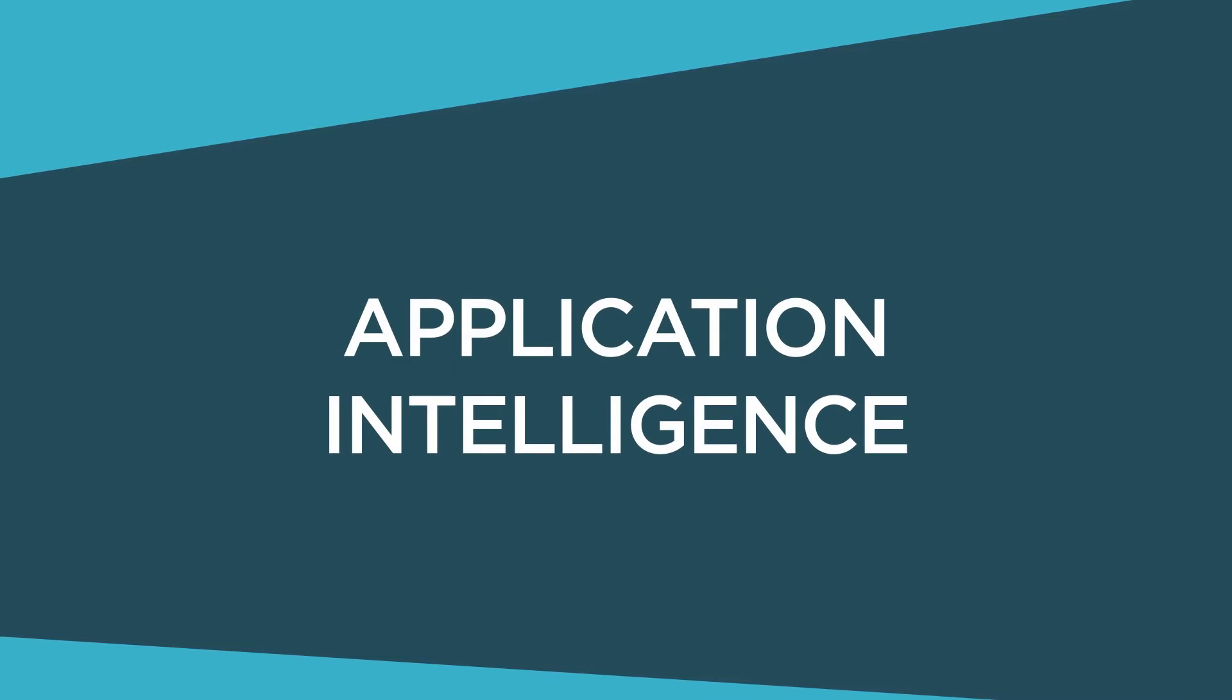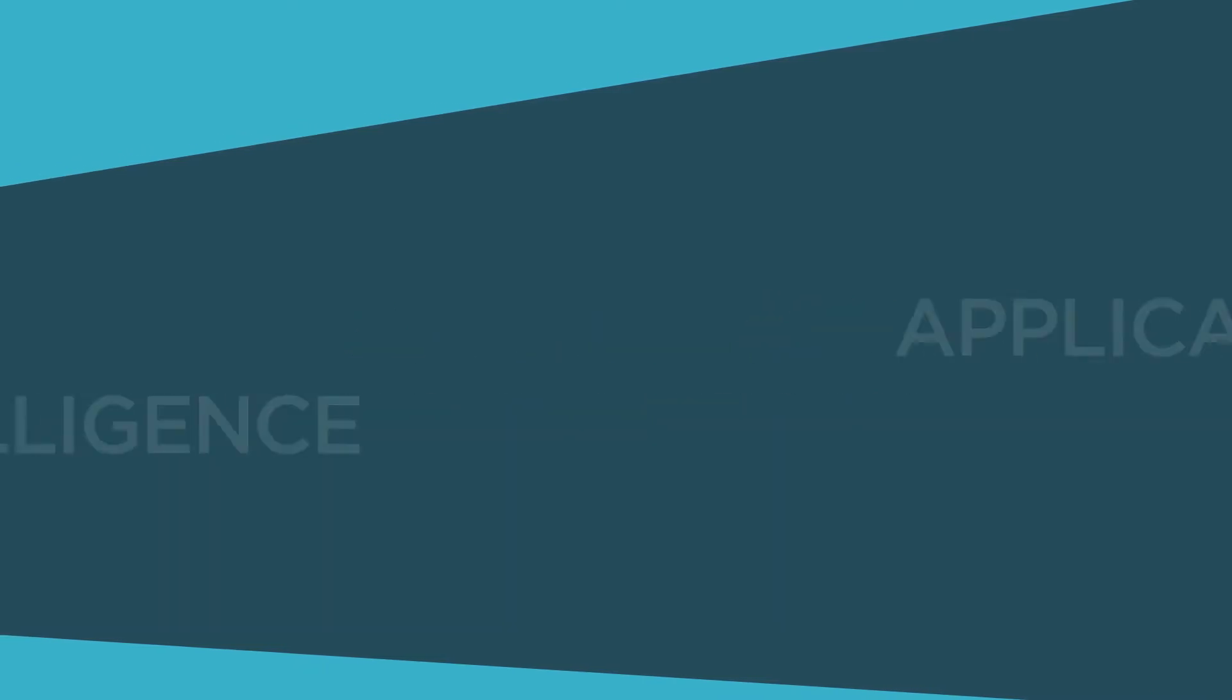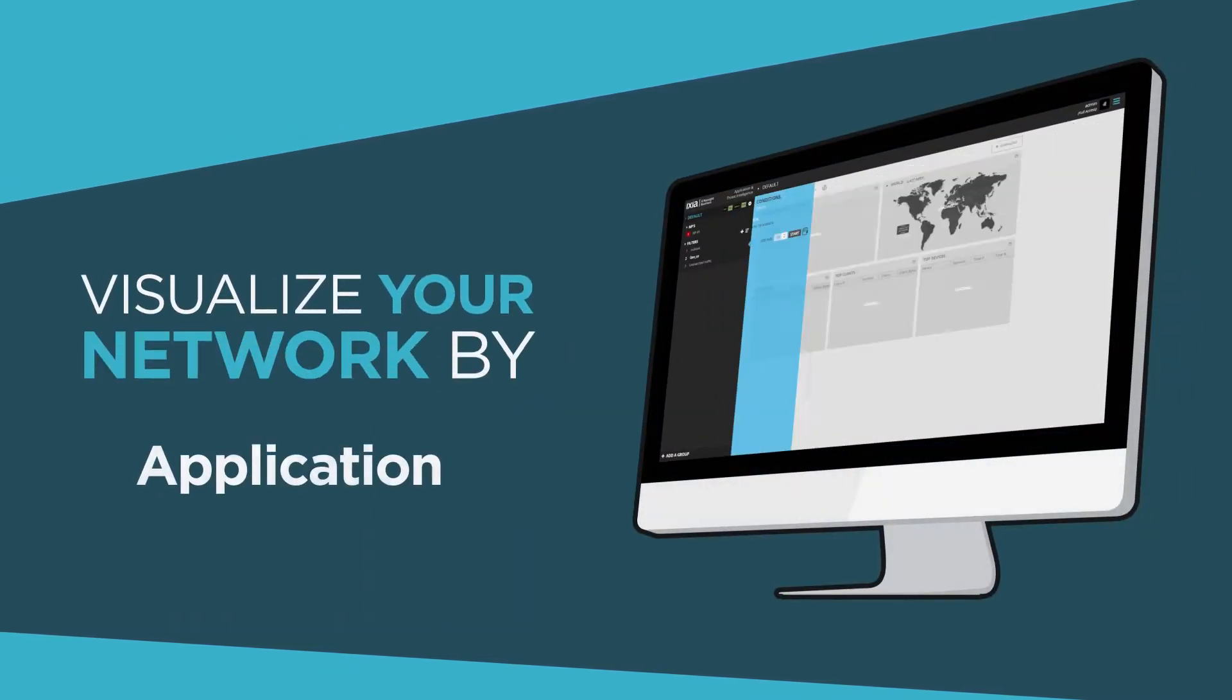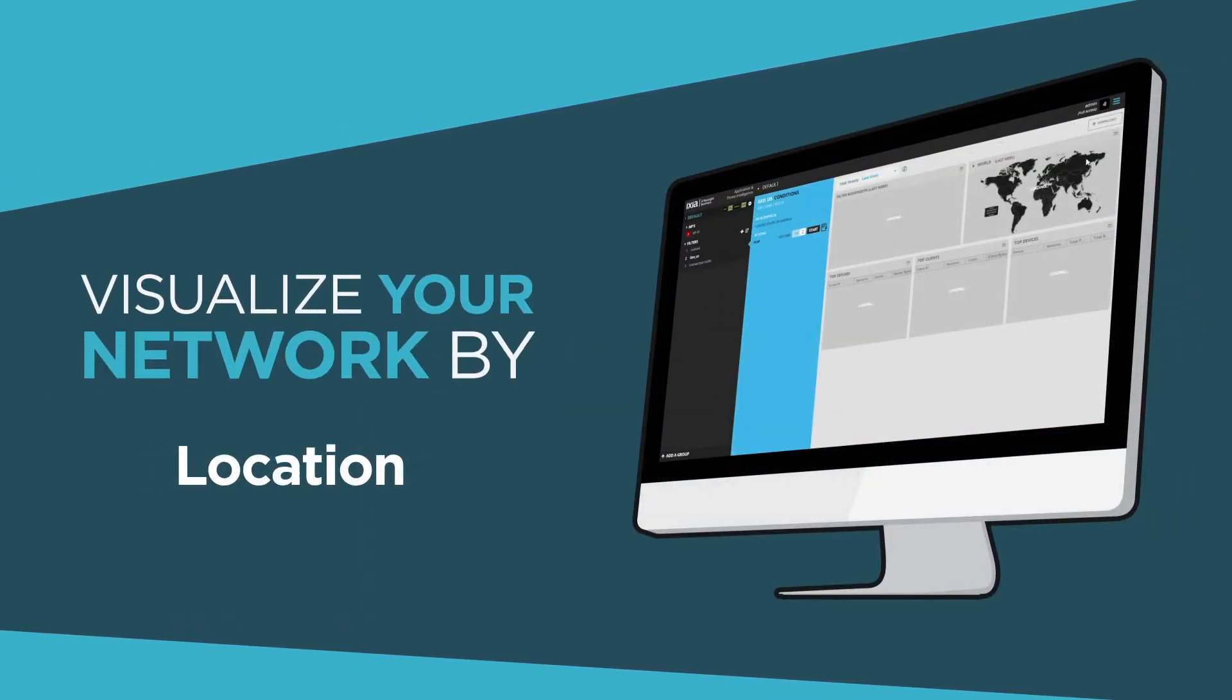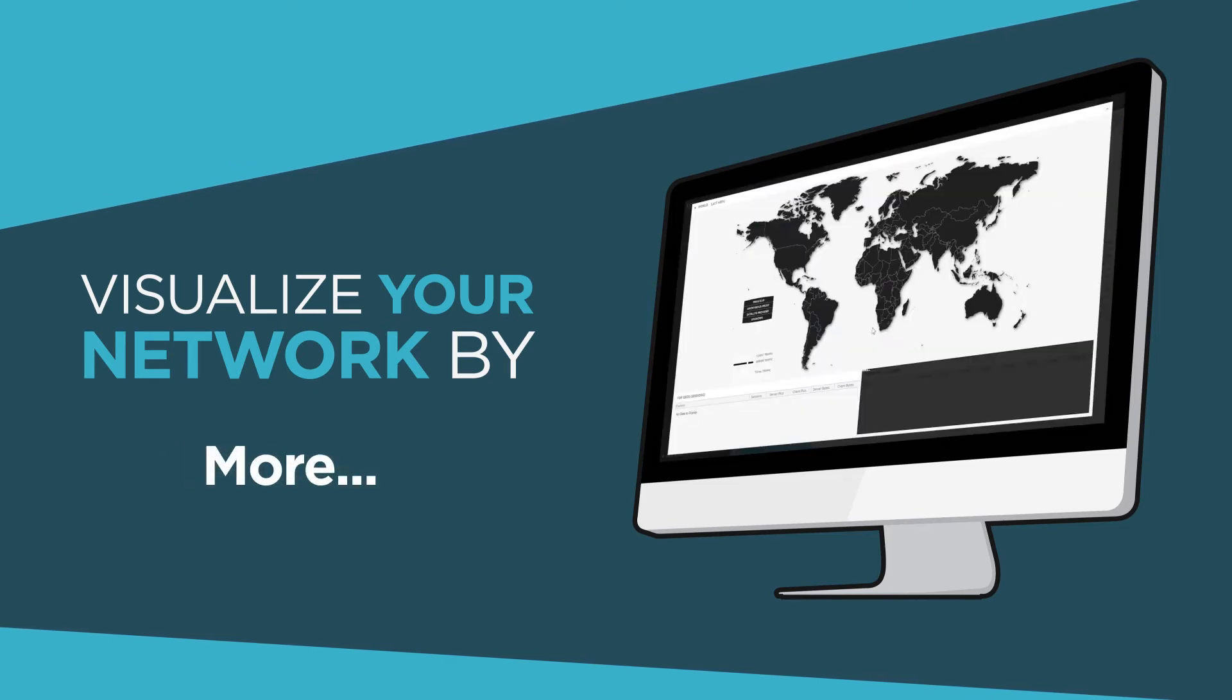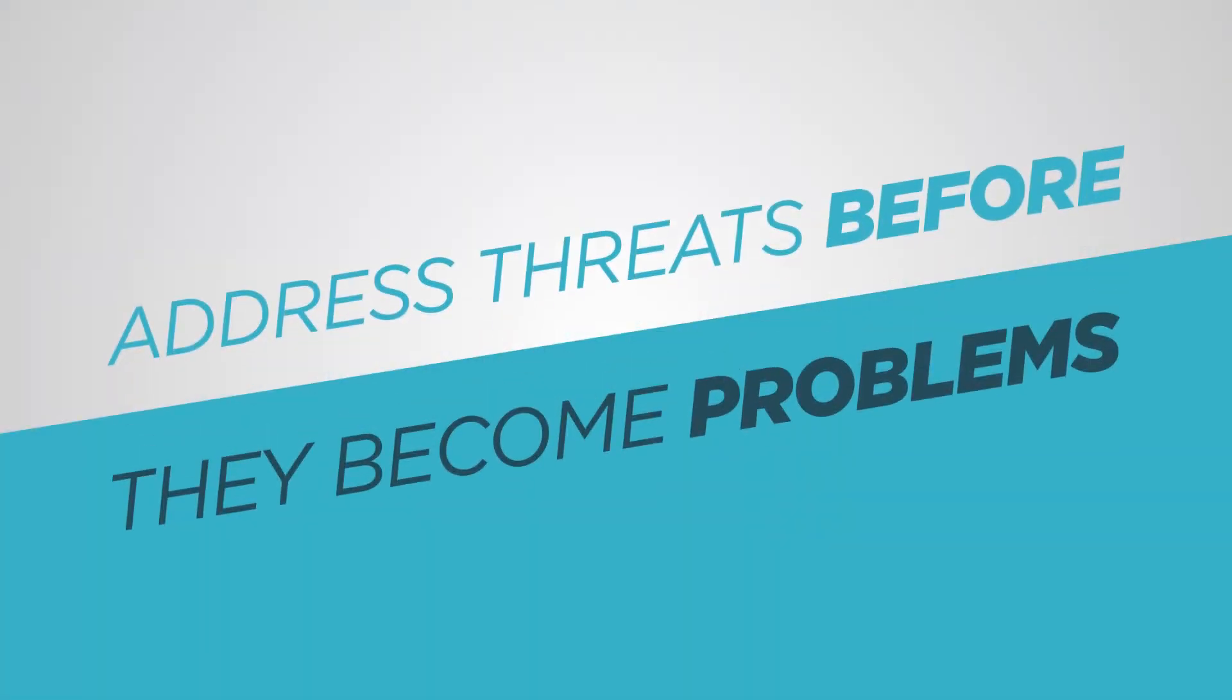Ixia's unique application intelligence lets you visualize your network by application, location, browser and so much more, so you can address threats before they become problems.